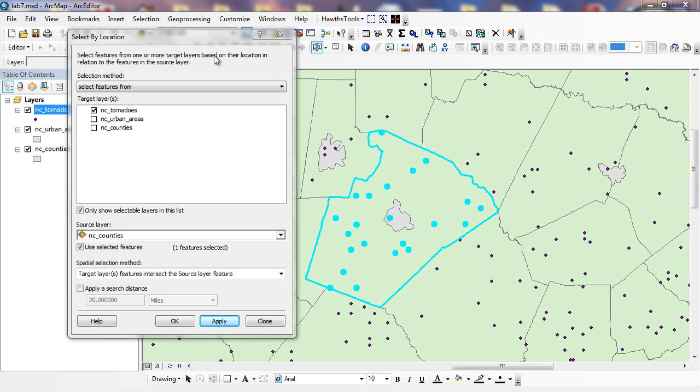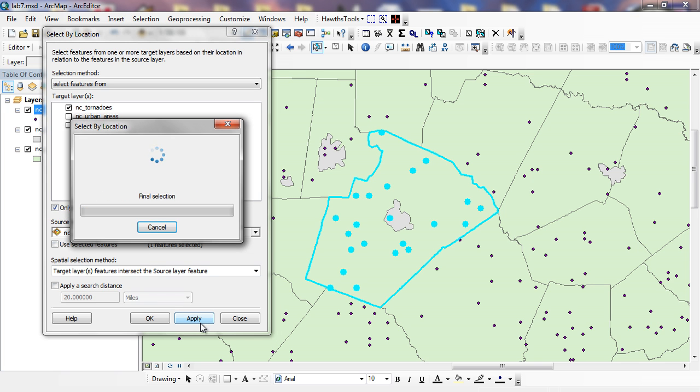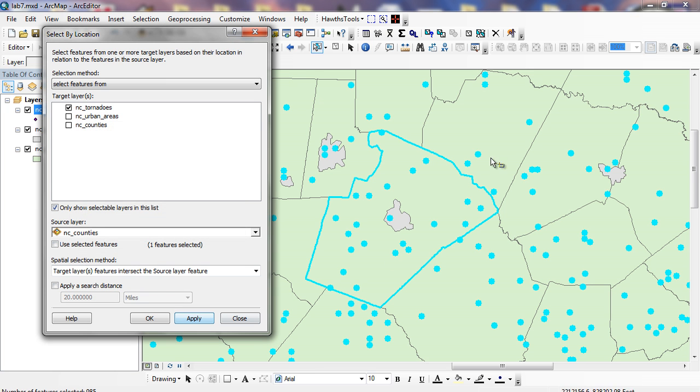Real quick. If I were not to check this here and I click apply, you can see everything selected. Because basically I'm looking for, give me all tornadoes that intersect with all counties. Well, I created the database that had only North Carolina tornadoes.